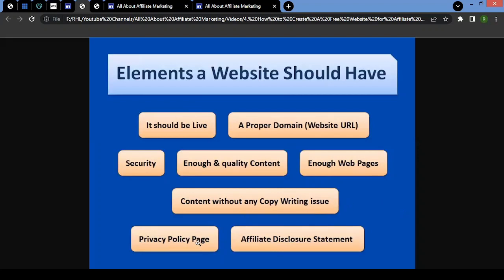Then there's the privacy policy page. You might have seen a privacy policy page on many websites. The privacy policy page tells the consumer how their information is being used — basically safeguarding consumers. If you're in affiliate marketing, many networks and brands require you to have a privacy policy page on your website. It's easy to create privacy policy content — let me know if you're interested to know about that too. Once you have the privacy policy content, simply create a page and put it there. Do not copy and paste from somewhere else.